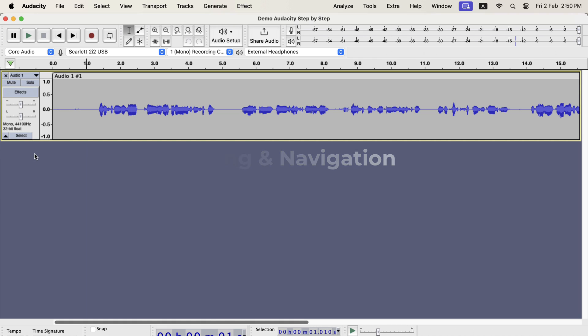The Audacity interface may look confusing if you have no prior experience with editing software. However, Audacity has the most straightforward interface of any audio editing software. Using it several times will make sense of all the buttons you see.